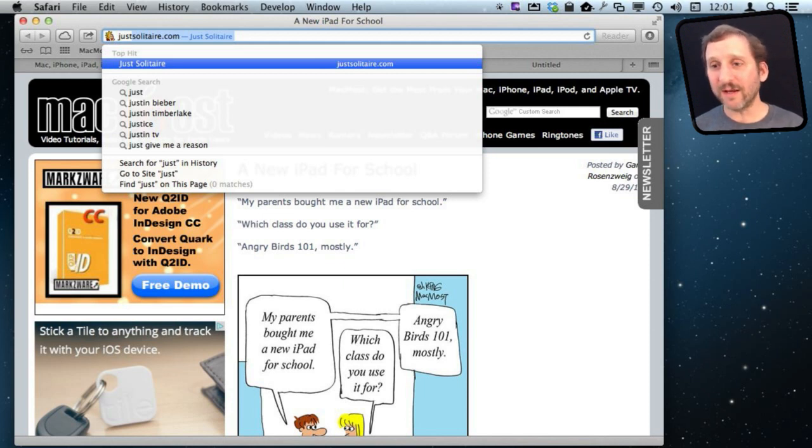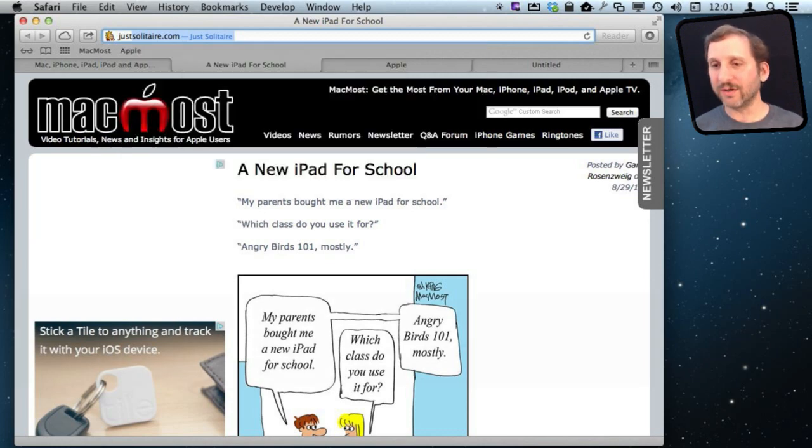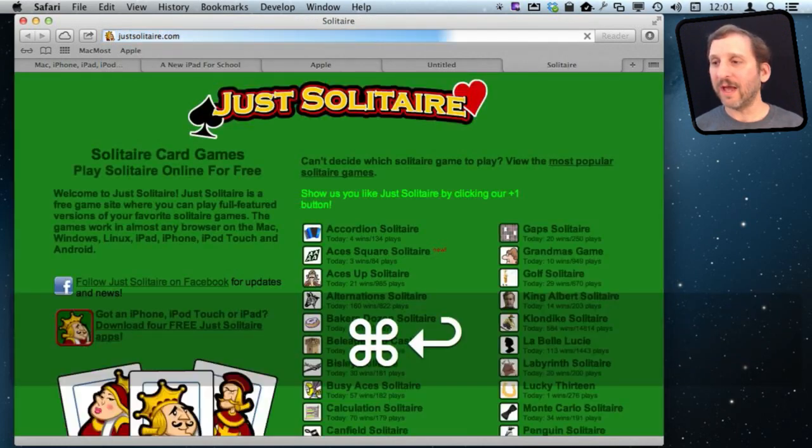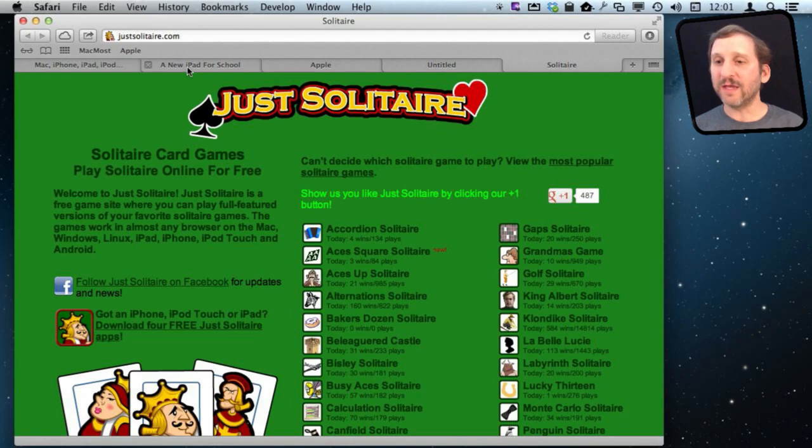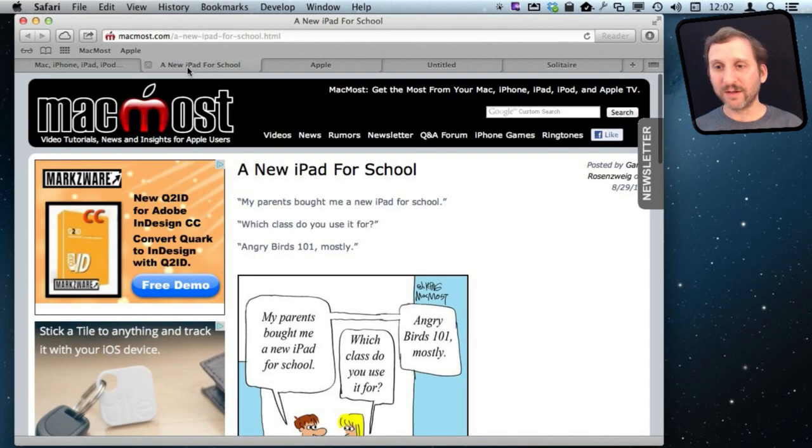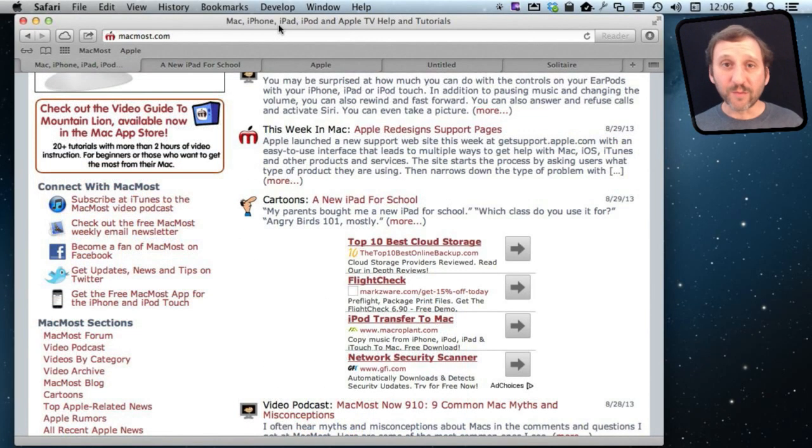So instead of hitting Enter, Return, which will replace what is in this tab, I'm going to do Command and Return and you see it creates a new tab there with what I had in there but still left the old one open and pointing to the original page.